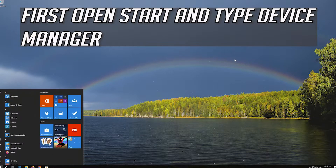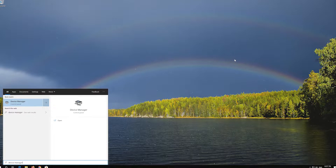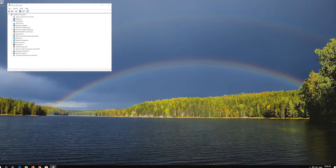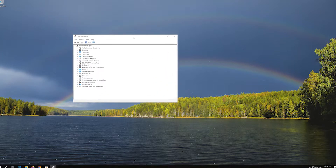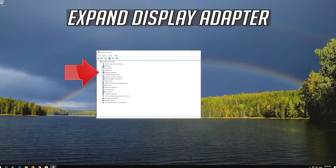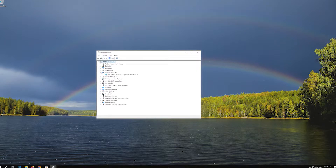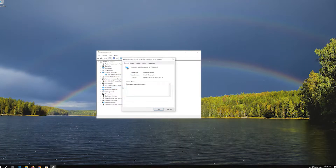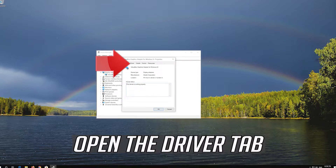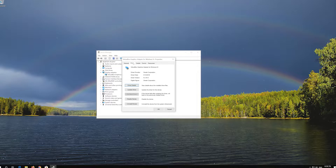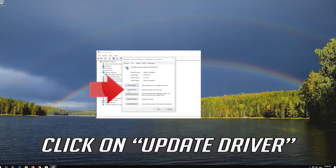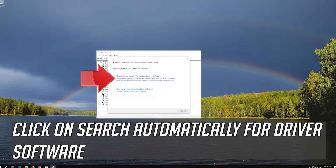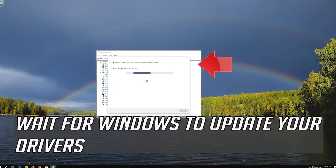First, open Start and type Device Manager. Open Device Manager. Expand Display Adapters. Right-click your Display Adapter and select Properties. Open the Driver tab. Click on Update Driver. Click on Search Automatically for Driver Software. Wait for Windows to update your drivers.